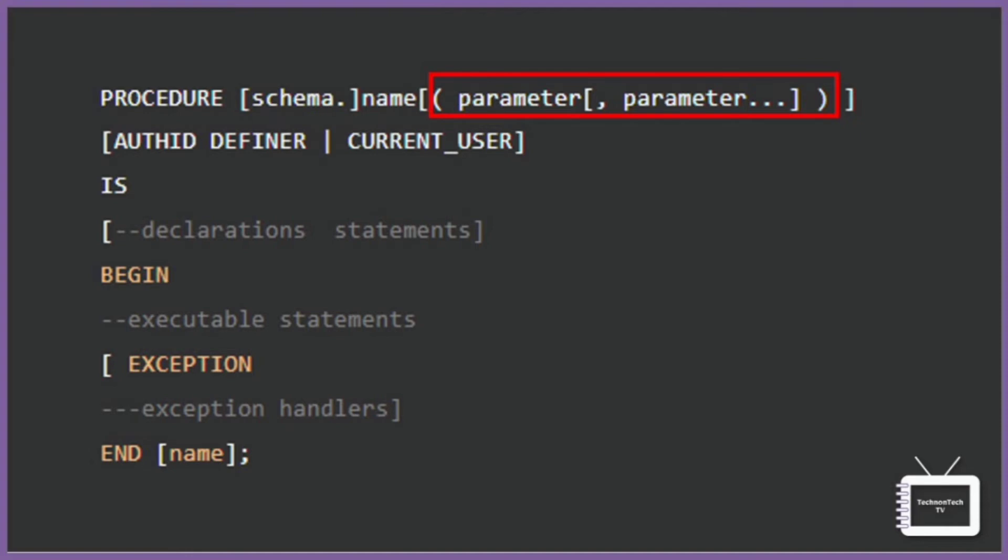So please refer to the PL/SQL function video for more information on parameters with different modes: IN, OUT, and IN OUT. I have added the video link on the upper right corner of your screen.